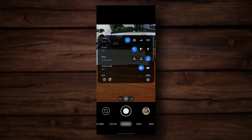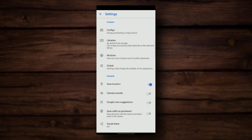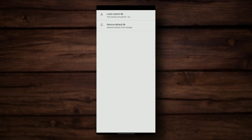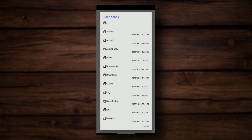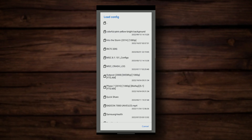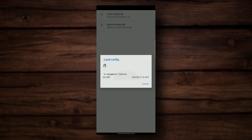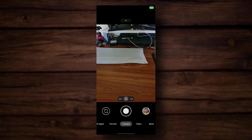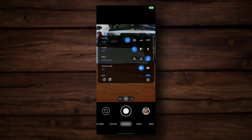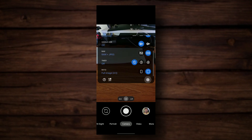If you wish, you can also add a custom library. Go to Library, go to Load Custom Library, go to your Downloads, and load the library. Everything is ready.